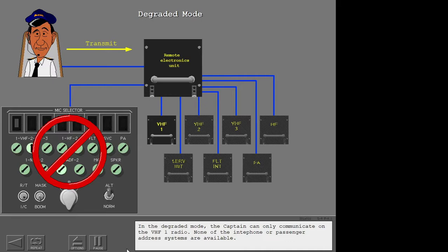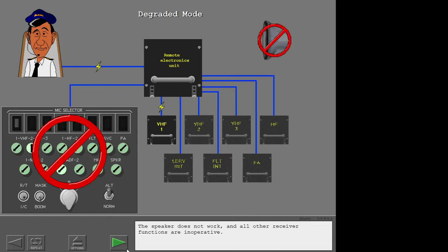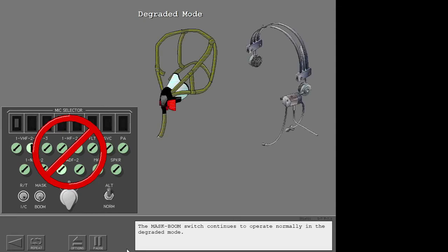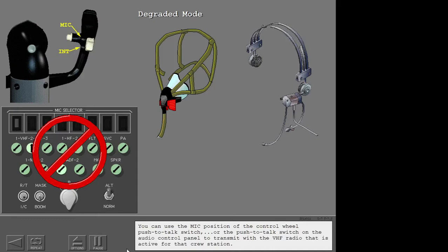None of the interphone or passenger address systems are available. The captain hears only VHF-1 audio in the headset at a preset volume. There is no volume control in degraded mode. The speaker does not work, and all other receiver functions are inoperative. The mask boom switch continues to operate normally in the degraded mode. You can use the mic position of the control wheel push-to-talk switch or the push-to-talk switch on the audio control panel to transmit with the VHF radio active for that crew station.